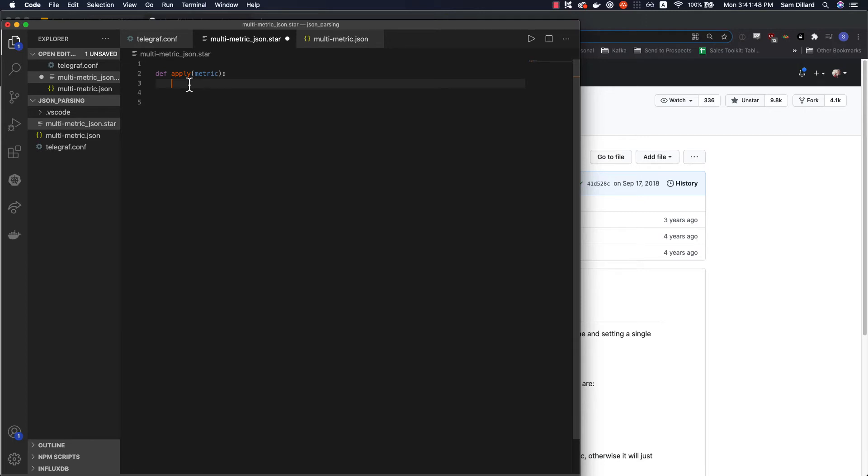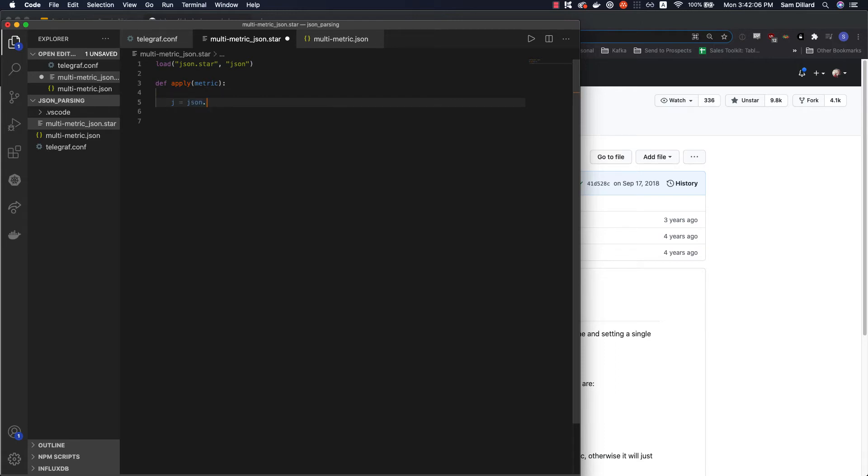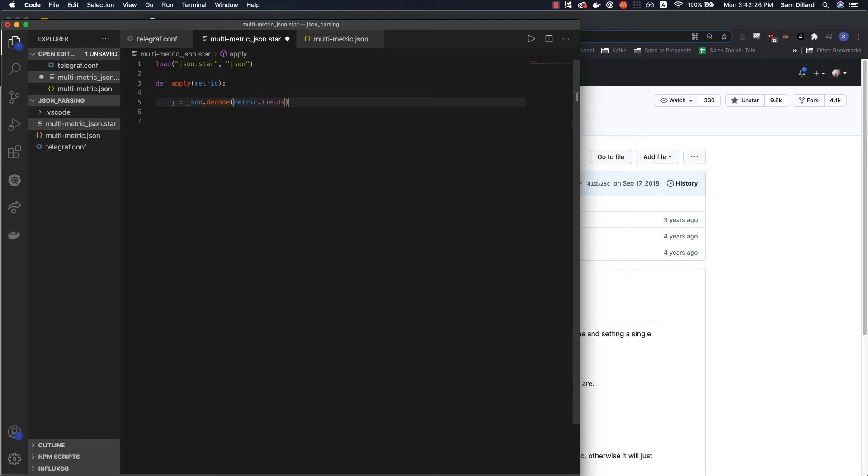So back into here, since the next thing we're going to do is actually use the JSON module, let's load it. So load, I believe it's json.star. And then we'll pull the JSON bit out of that. And I'm just going to call this object J and invoke json.decode, this is similar to loads, load string for the JSON module in regular Python. And we're going to pass in the metric that's passed to the apply function. So this will be one Telegraf metric. And within this, this is one of the values of having access to this metric is this attribute called fields. So that's all the fields within the metric. In this metric specifically, because of the value parser, we have this one field called value. So we're going to get it.